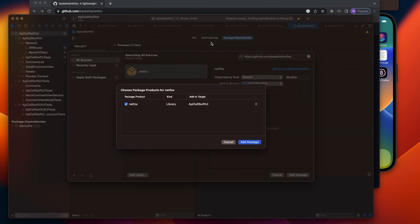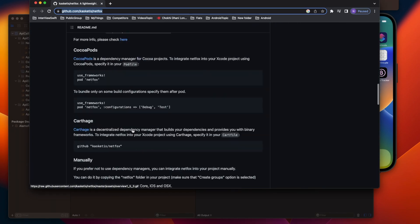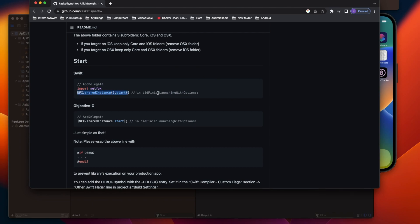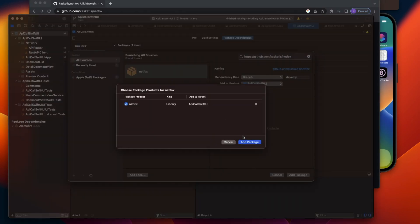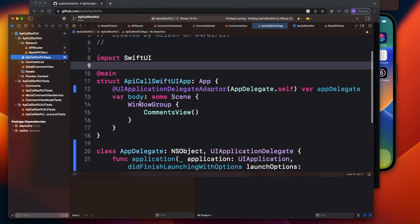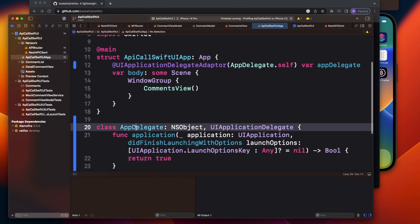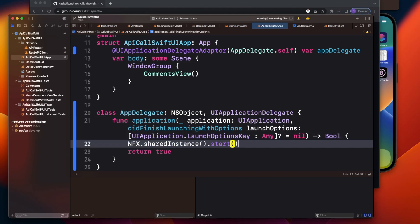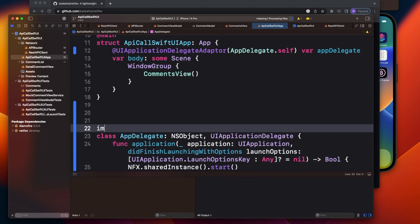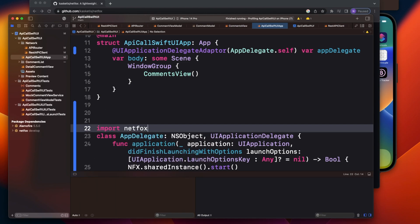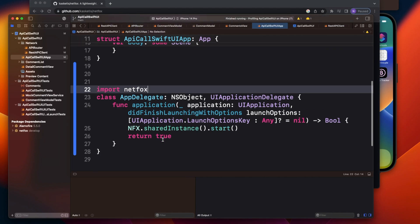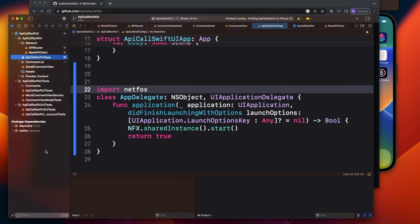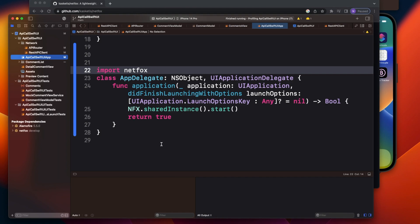And once you add the package, if you see the documentation, you have to just write one line of code - that is import this and you start this. But the 'didFinishLaunching' option is not in SwiftUI code, so you can implement your app delegate and then you can write it there. So in this project I already have implemented app delegate, so I'll just go to my main class. And here, see, I have implemented this app delegate, so I'll put this code here and I will import Netfox. I think this is the code, yeah. And now you are done. No other code. Now let me run it on the simulator.